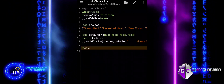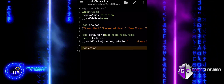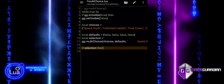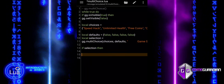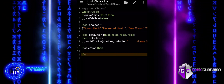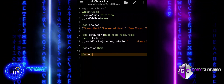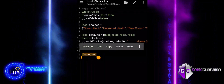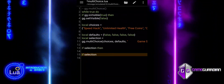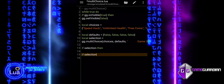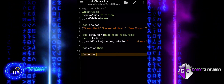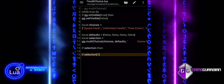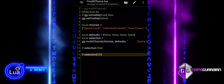We check if selection is not nil, meaning the user made a selection. If the user selected SpeedHack, then selection with bracket notation 1 will be true, and we enter the first if statement. Inside, we can add the code for the SpeedHack feature. For now, we just show an alert.